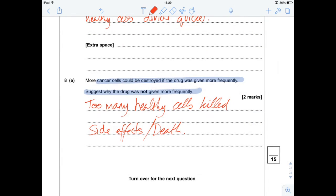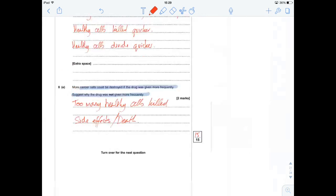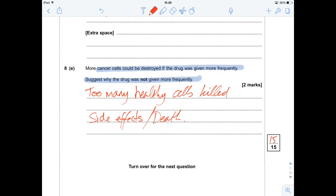So, that's the end of that question. Let's give ourselves a nice round 15 out of 15. Thank you very much for watching — please stay tuned for the final question on the June 2014 paper. Take care.